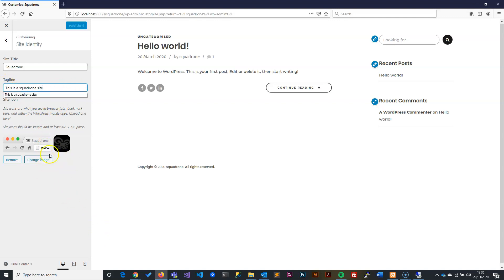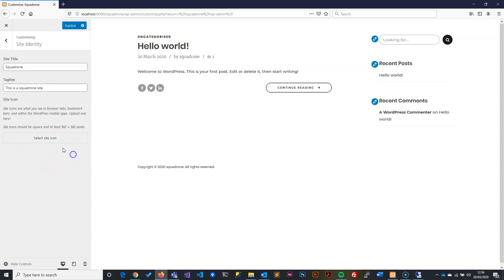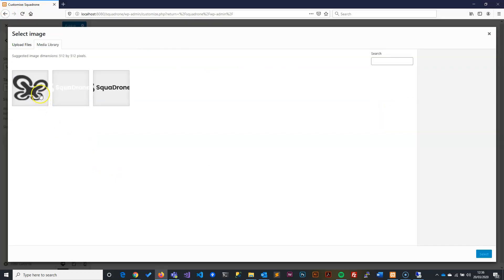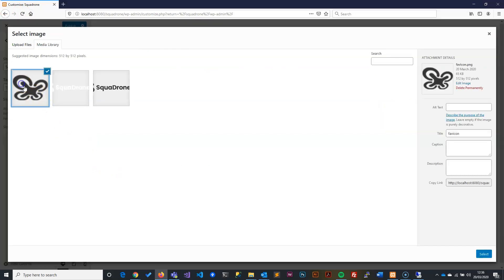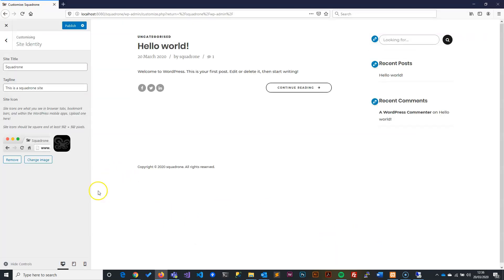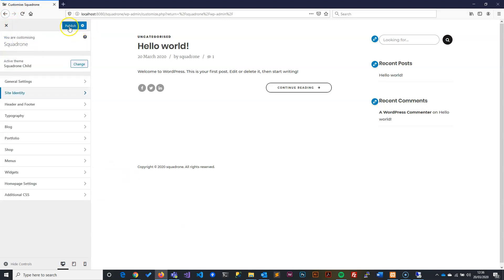Then here you can decide a favicon. A favicon is basically an icon that represents a site. An example: here at the top bar, this is the favicon. Because we're using XAMPP, it's using the XAMPP icon. If we click on this and select the favicon that I've uploaded and say Select, this will automatically bring our favicon there.